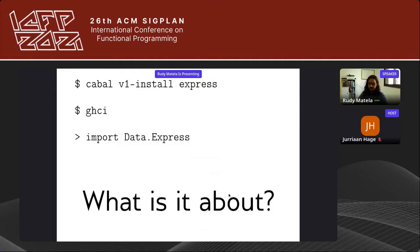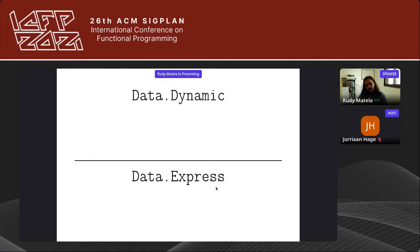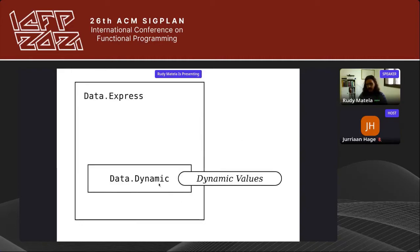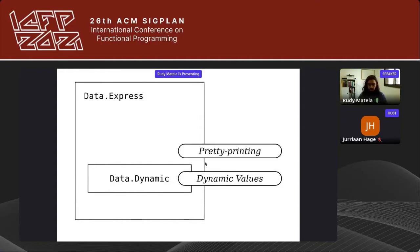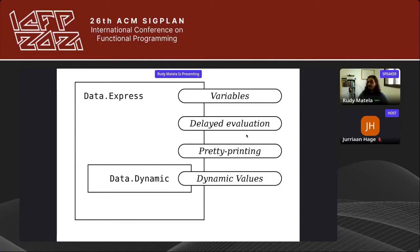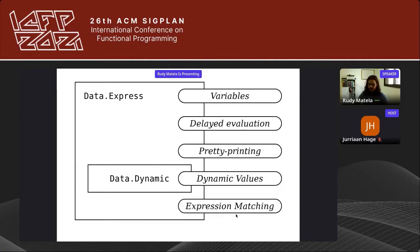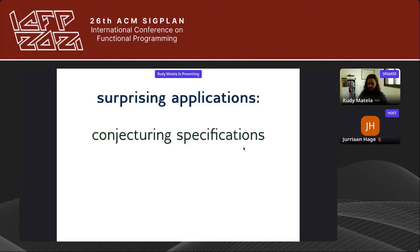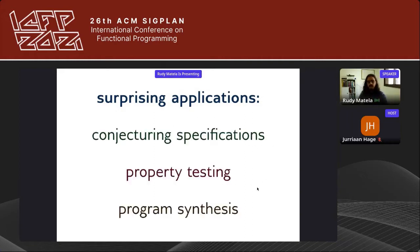This work is about a Haskell library called Express, which allows us to manipulate applications of dynamically typed Haskell expressions. This library is available on Hackage and can be installed with cabal install and imported with import Data.Express. The Express library can be compared with the Data.Dynamic library: Data.Dynamic encodes dynamically typed values, while Data.Express encodes dynamically typed expressions. Express extends Data.Dynamic with features such as pretty printing, delayed evaluation of applications, support for variables, and expression matching — enabling applications like conjecturing specifications, property testing, and program synthesis.